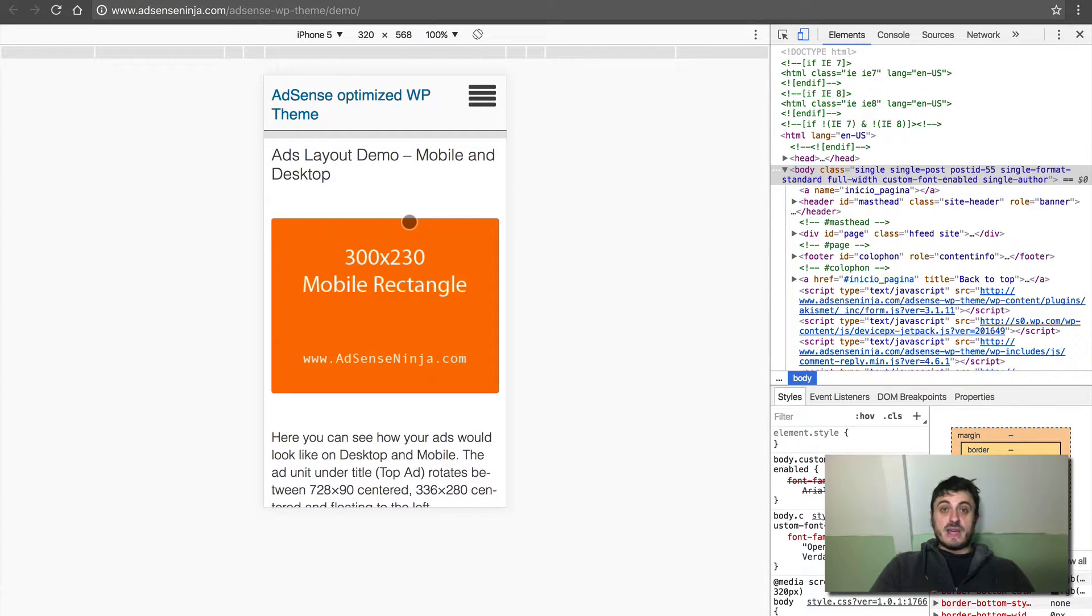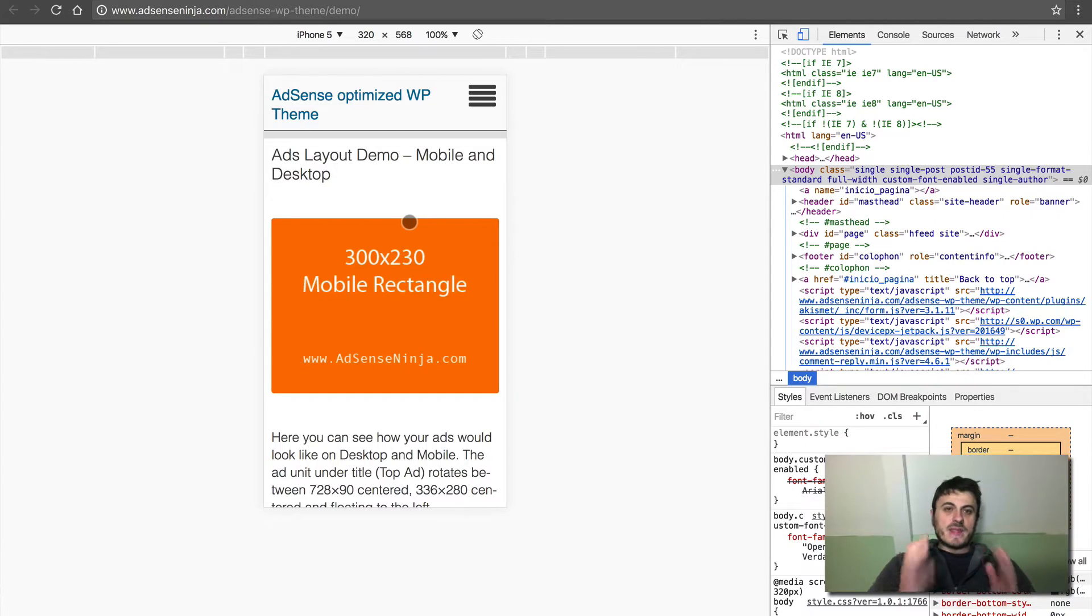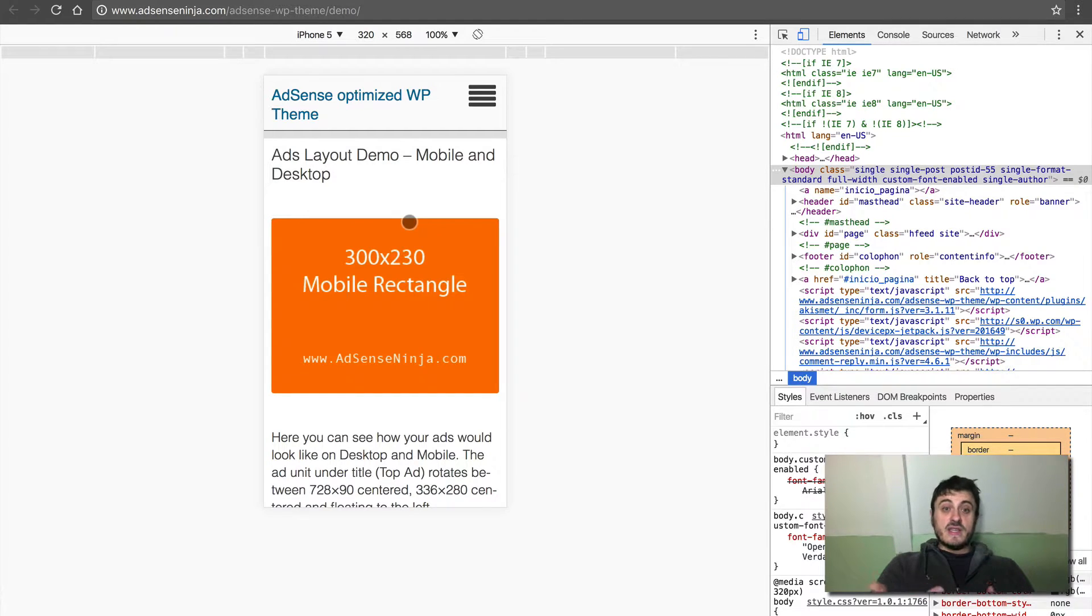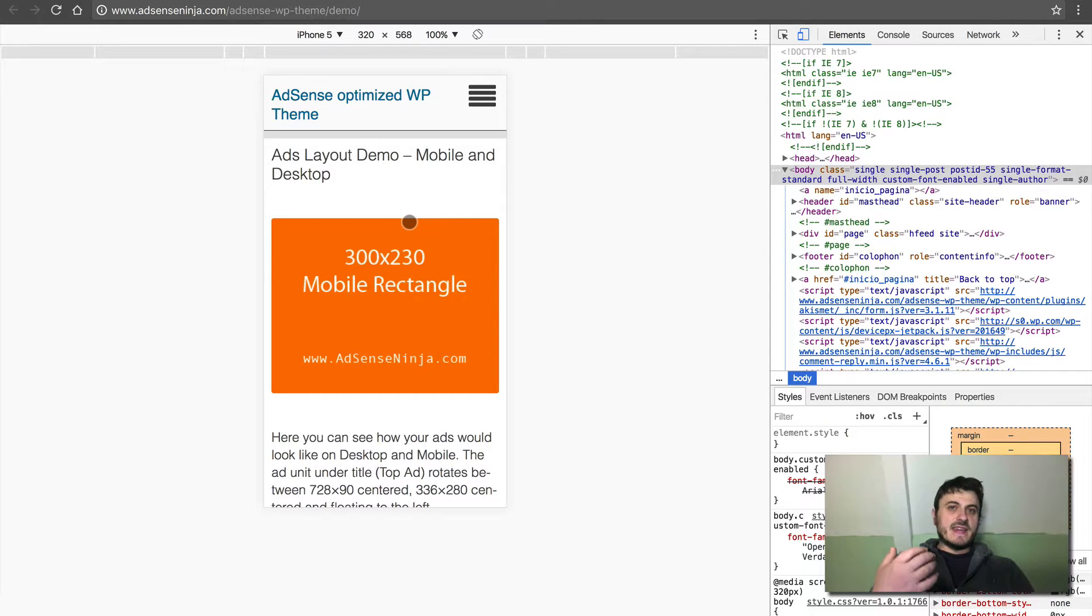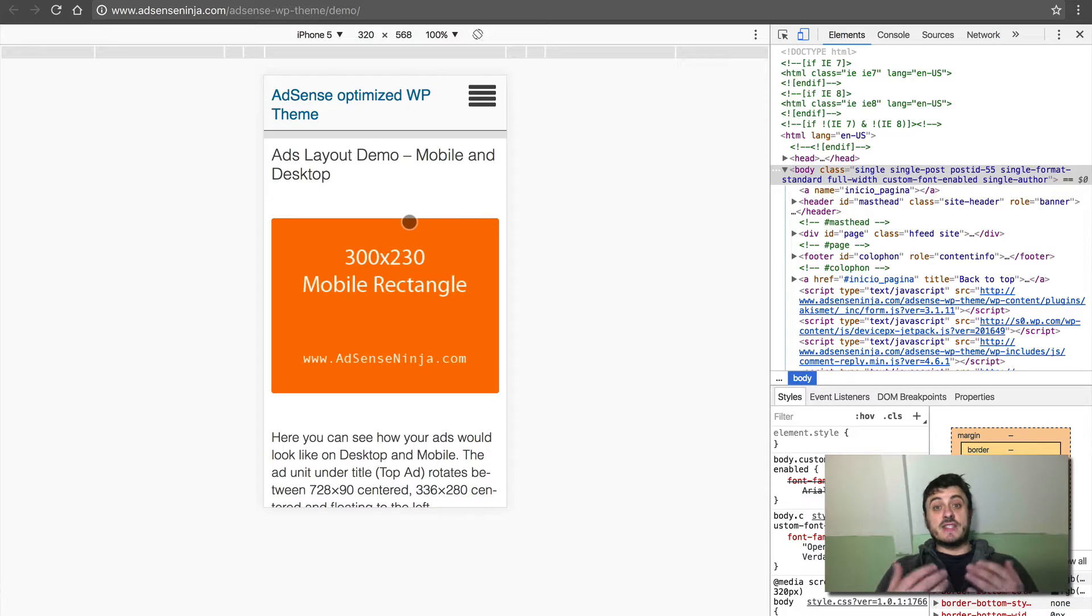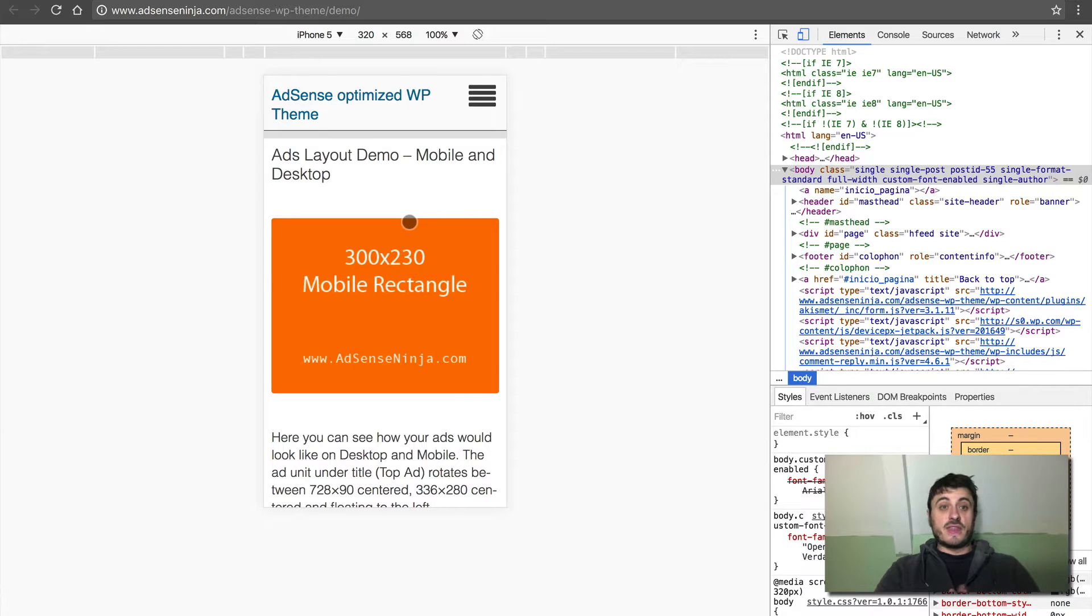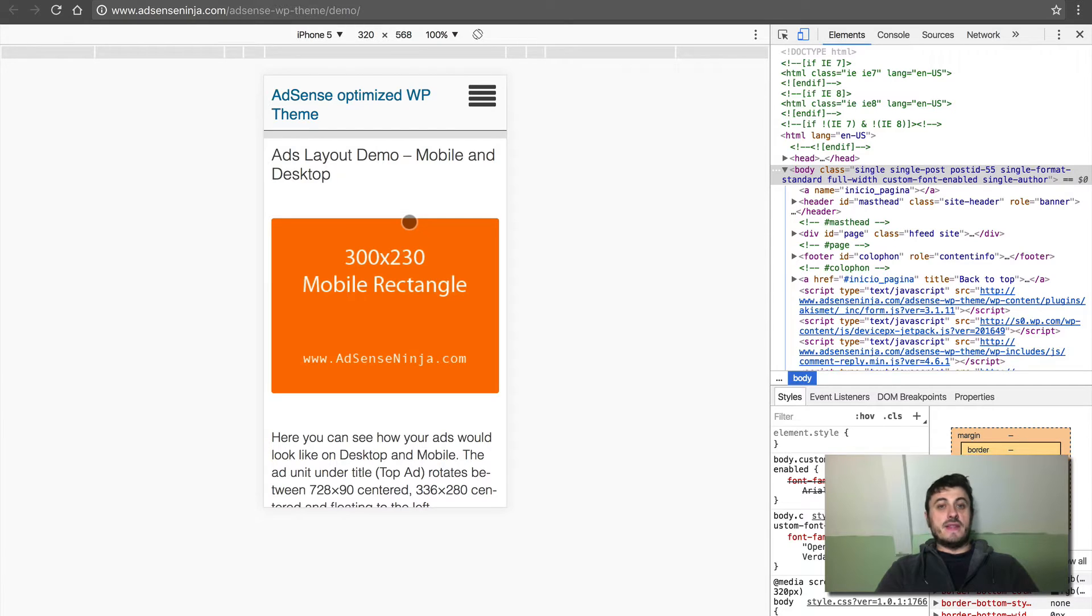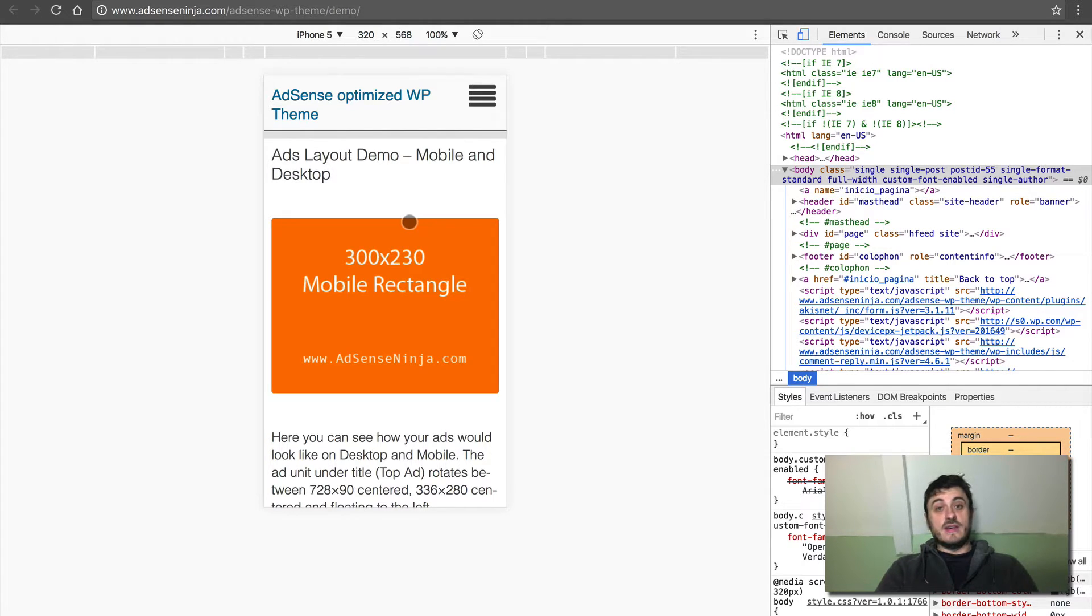Now, it may be not the prettiest theme, but its sole purpose is to be nice looking, easy to navigate, light, and at the same time to optimize your content and layout for AdSense earnings. That's the point of this theme. It looks okay, but the looks are not important here. The AdSense money is.